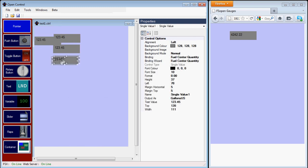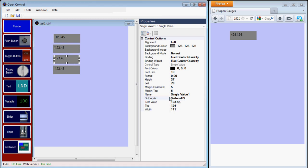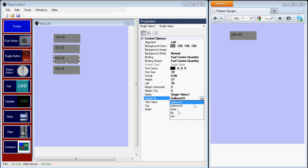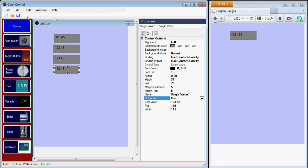We'll change how we want the output for each one. So instead of being US gallons, we'll pick UK gallons, and liters, and pounds. Save that. Okay, so now we have our four variables.